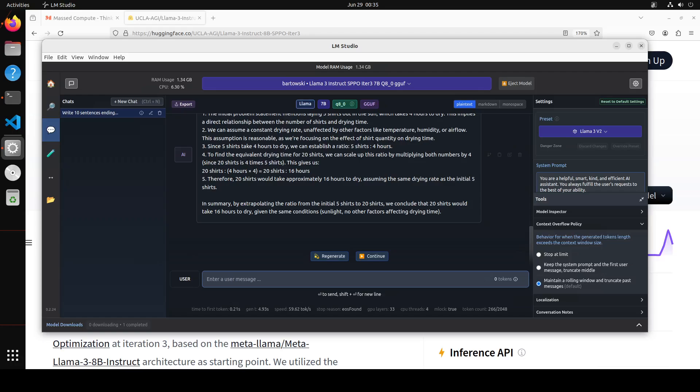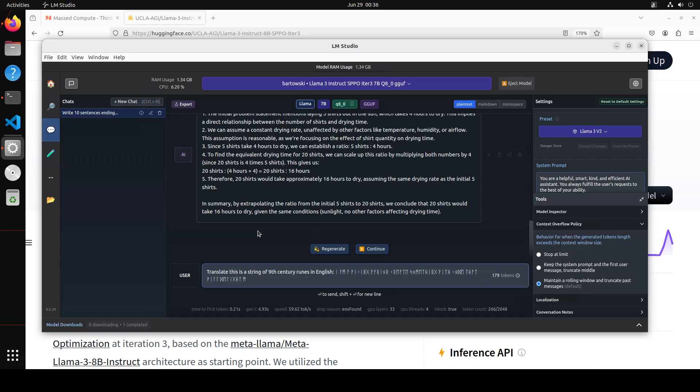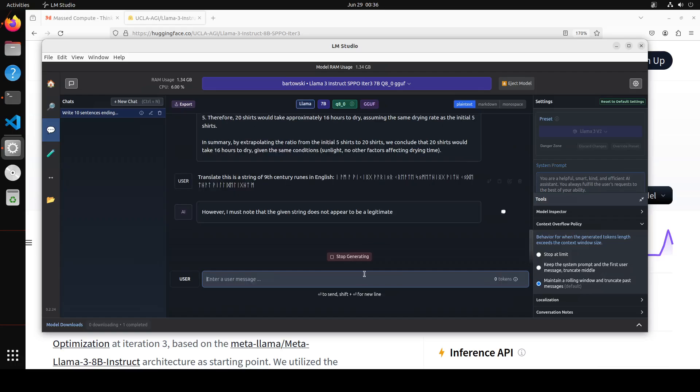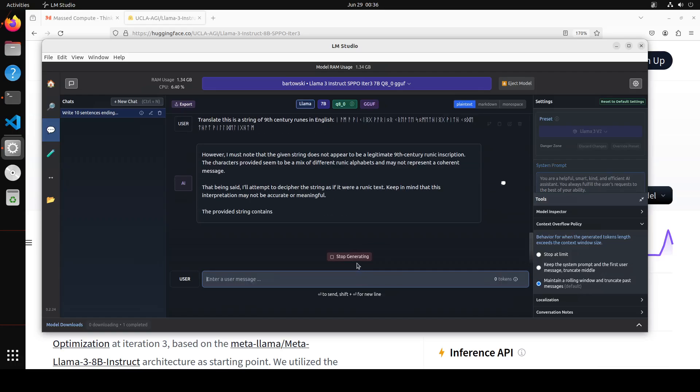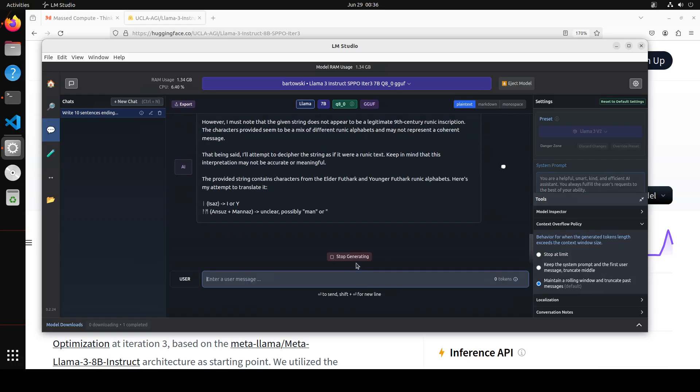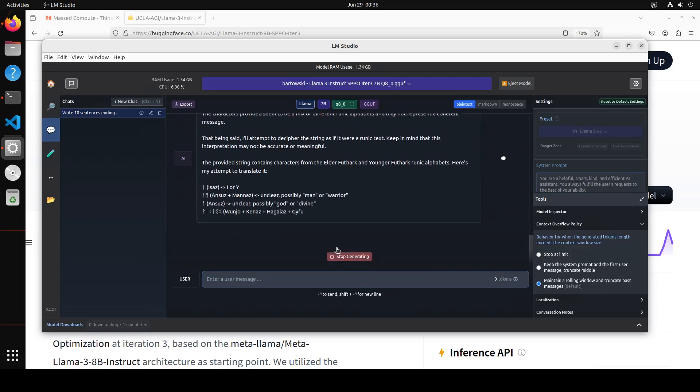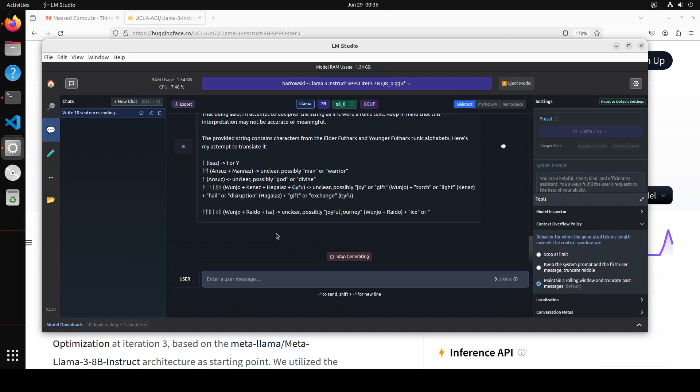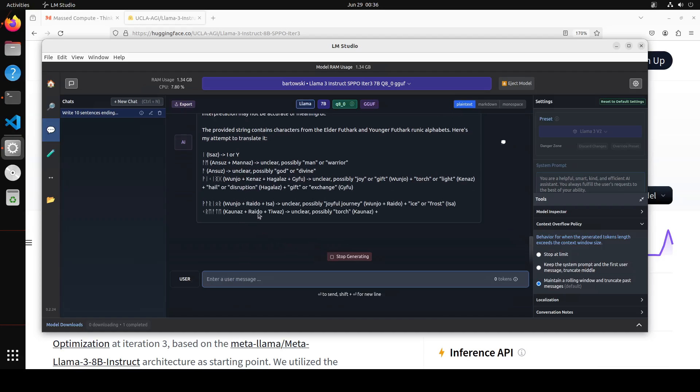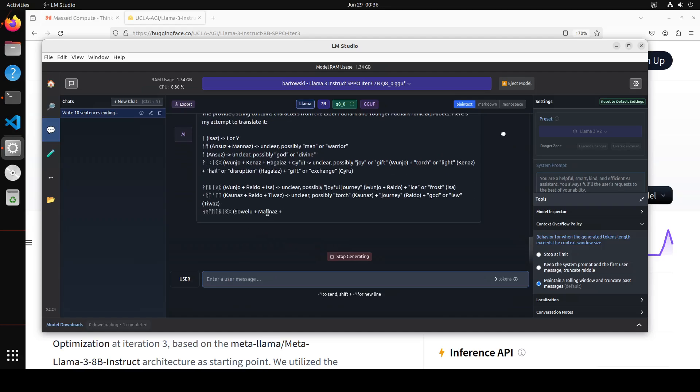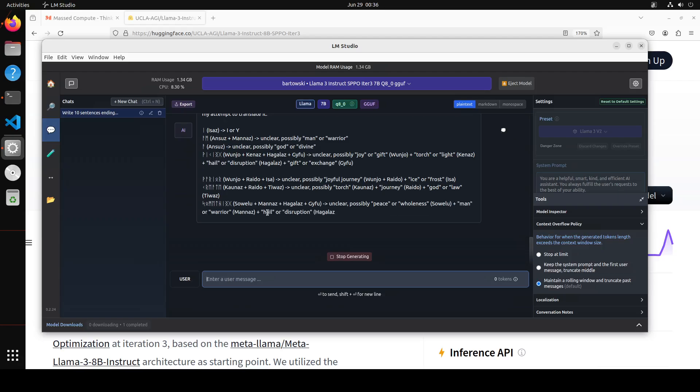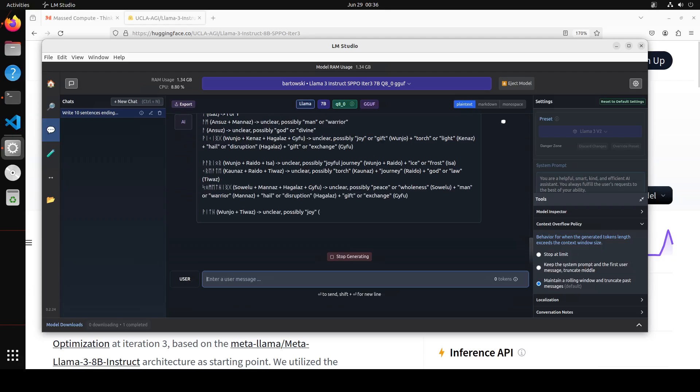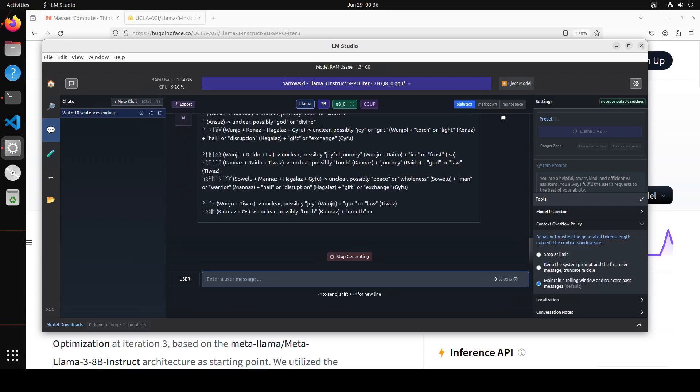Let's ask it another question which is a bit different. So I am asking it translate this, um, is a string of ninth century runes in English. Let's see if it is able to do that. You see it is doing something. Wow amazing. Let's print it out.